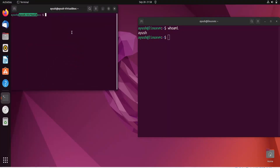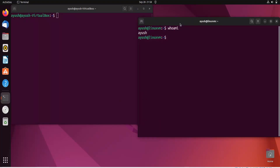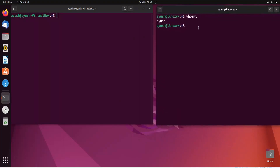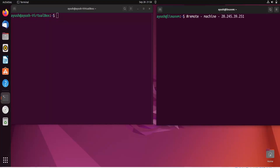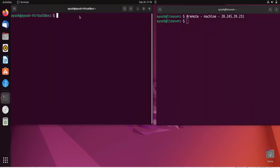Opening another terminal, you can see 'Ayush-VirtualBox' — this is my local machine. I'll add a comment in the remote terminal to label it as the remote machine with its IP address. In Linux terminal we use '#' for writing comments.